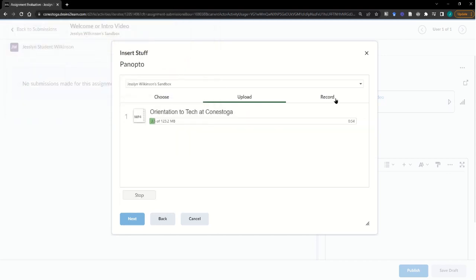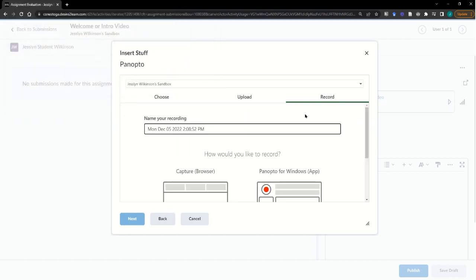Or you can record using the Panopto Web Capture or desktop app. If you're choosing to record right into Panopto,